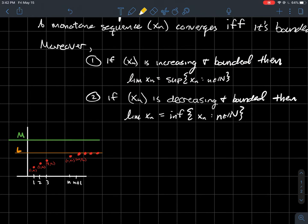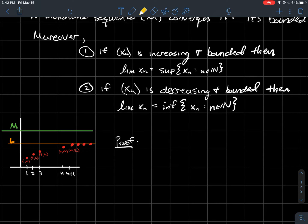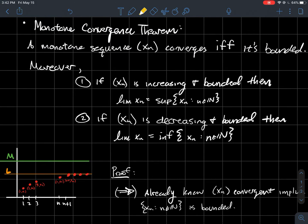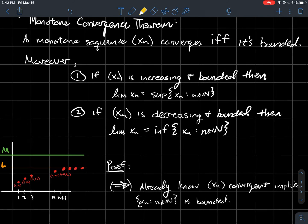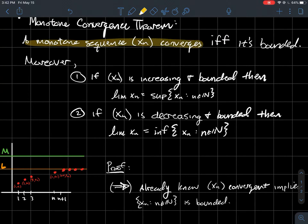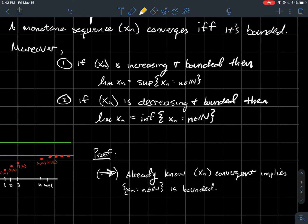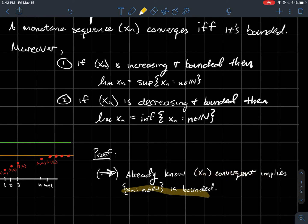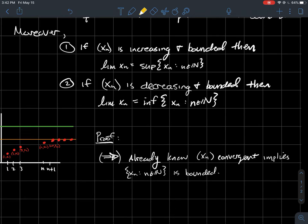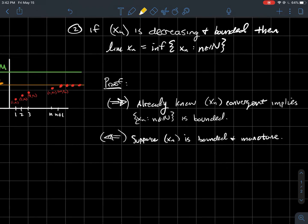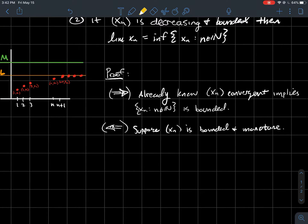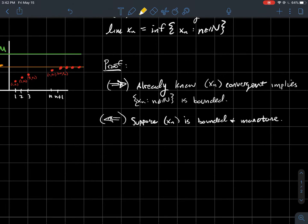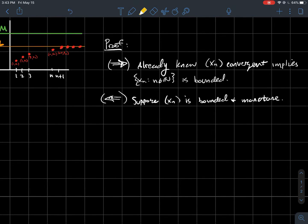Let's try to prove this. Since it's an if-and-only-if, it's a biconditional, so we go forwards and backwards. Going forwards: if you have a convergent sequence, we already know from an earlier result that convergent sequences must be bounded. So the forward direction is done. The rest of the proof is devoted to the other direction: suppose the sequence is bounded and monotone, and we want to show it converges.